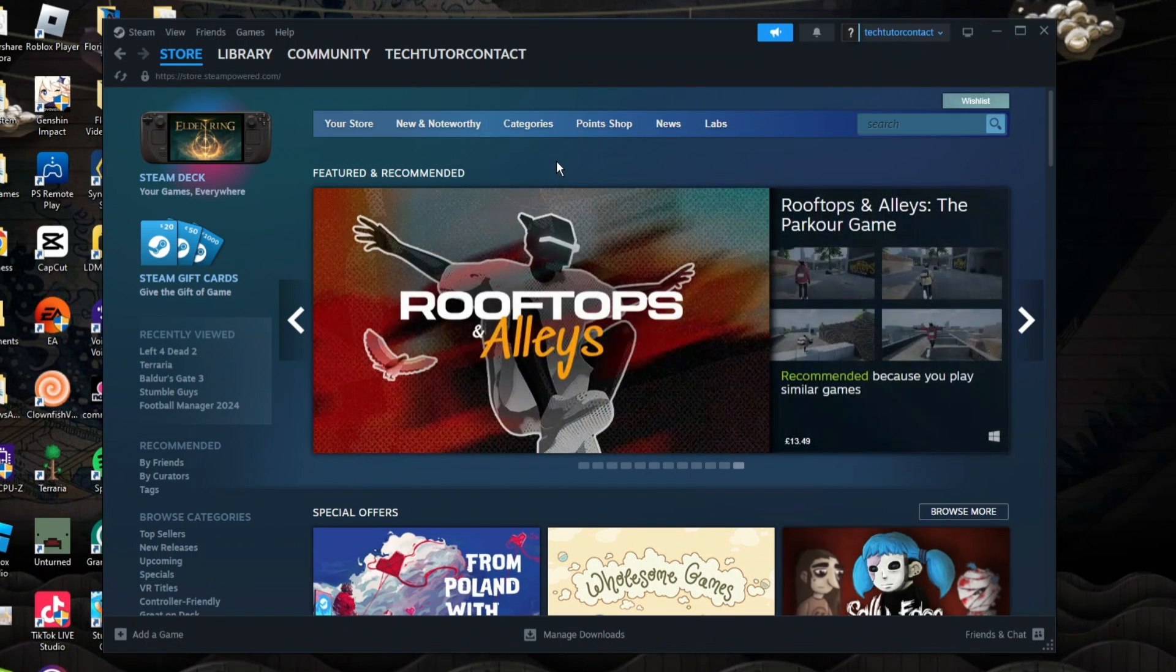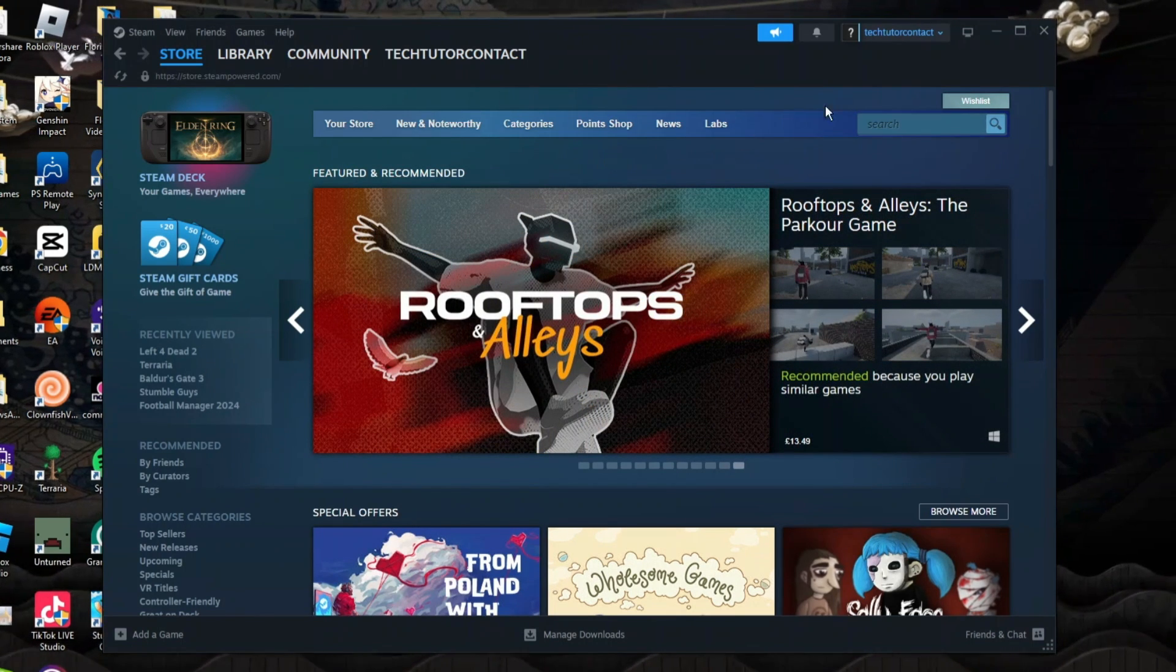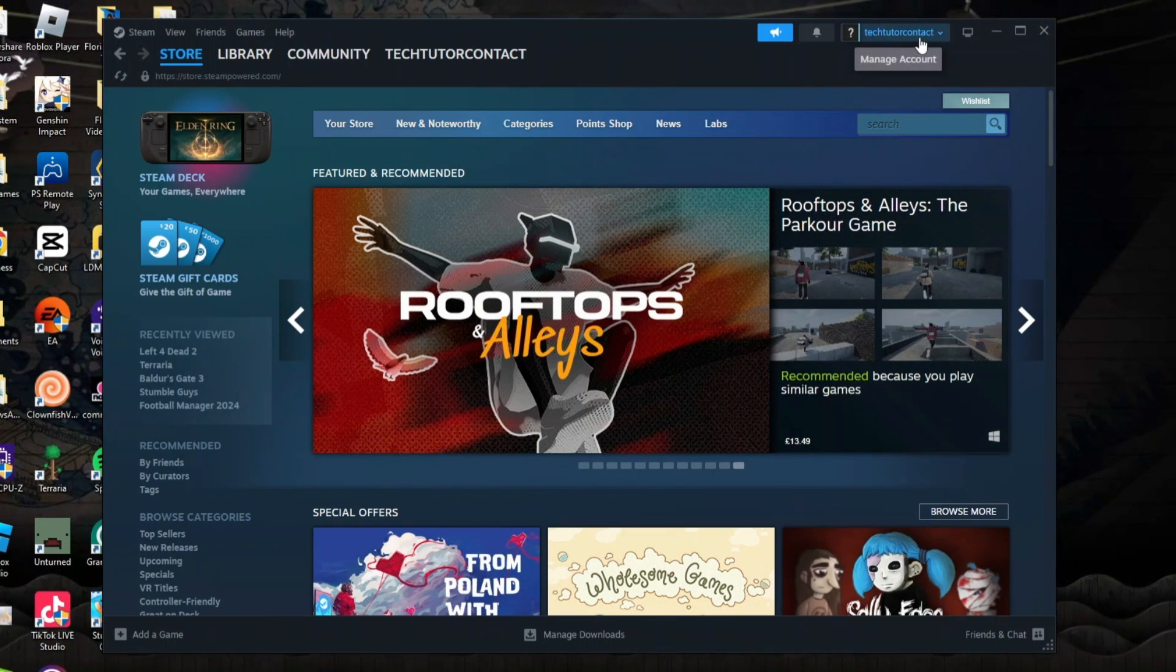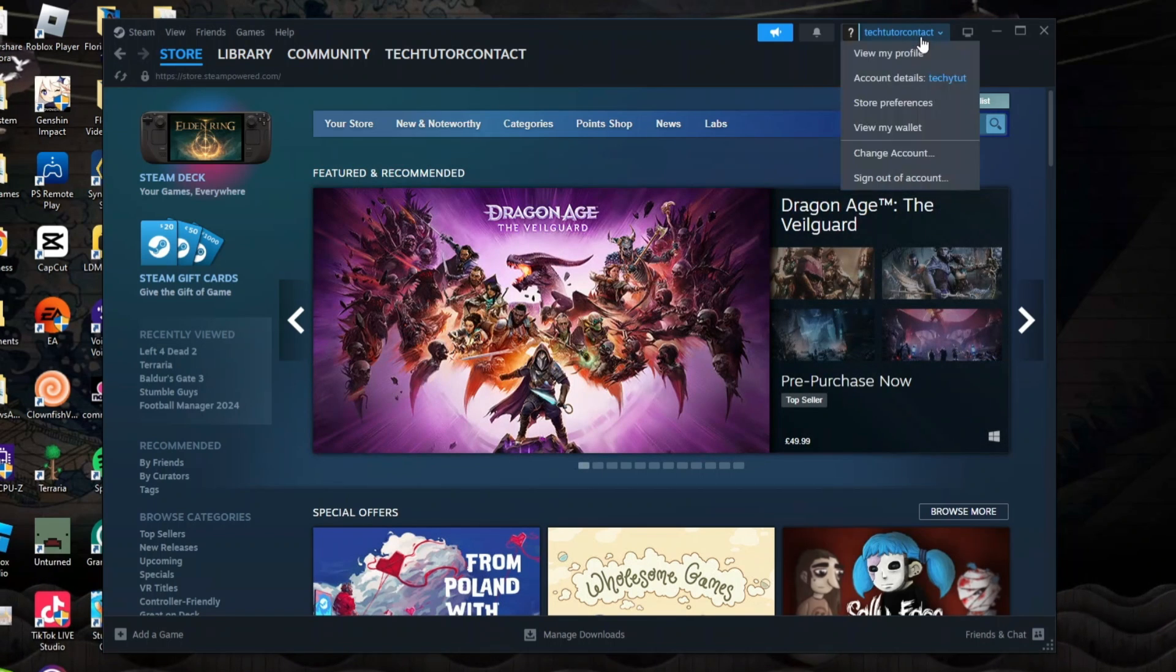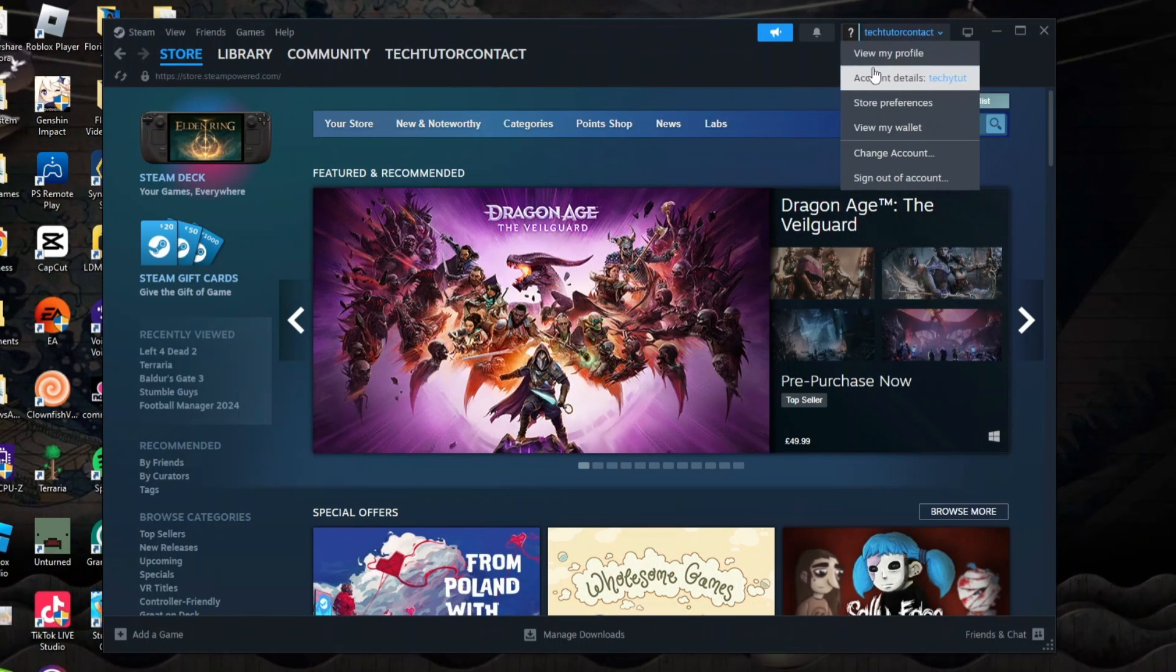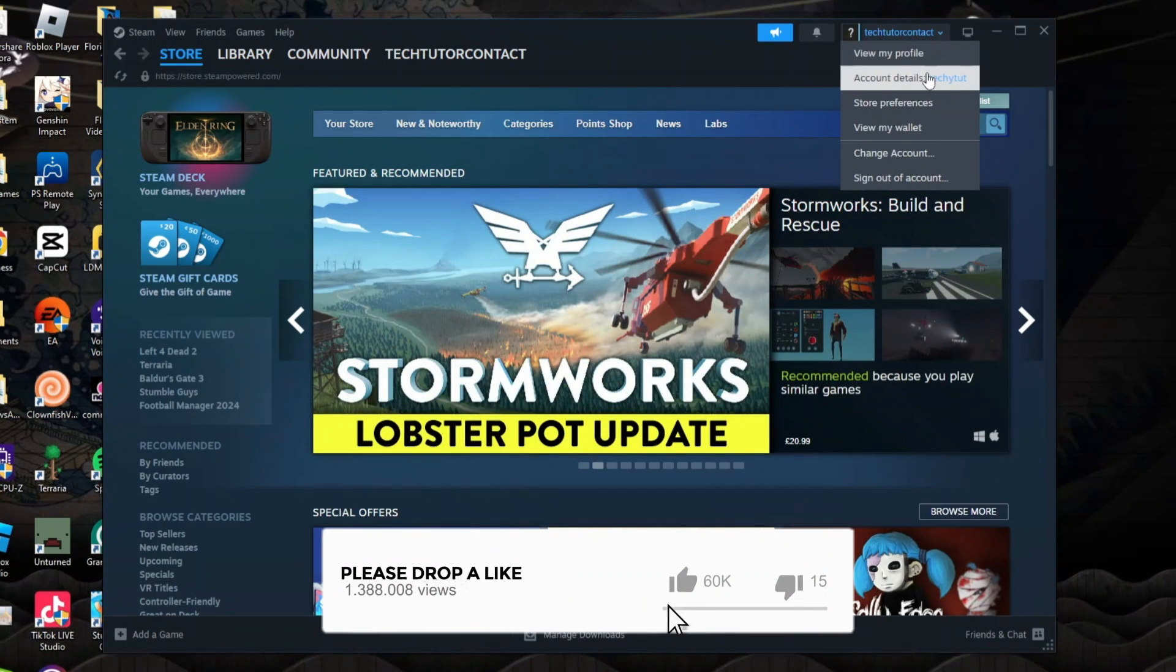Now to go ahead and find your Steam ID, all you need to do is come up to the top right hand corner to your name just up here. Give this a click to bring up a menu and then you want to come down and click onto account details.